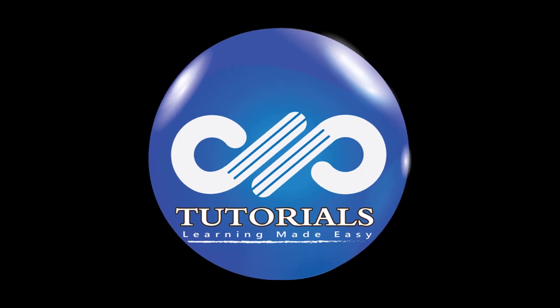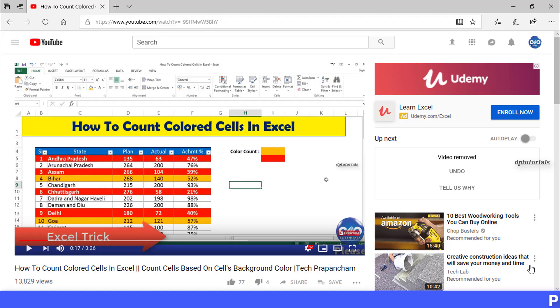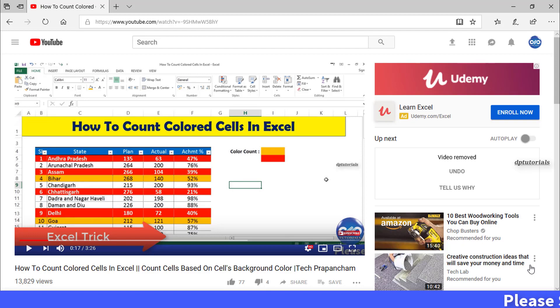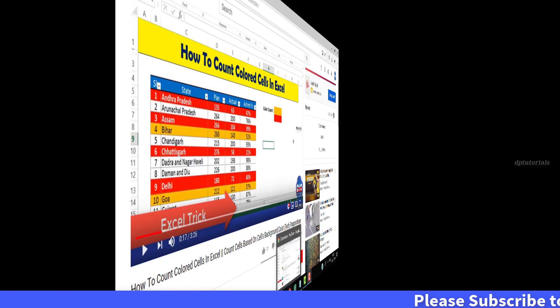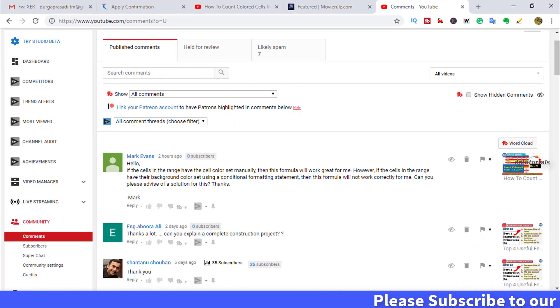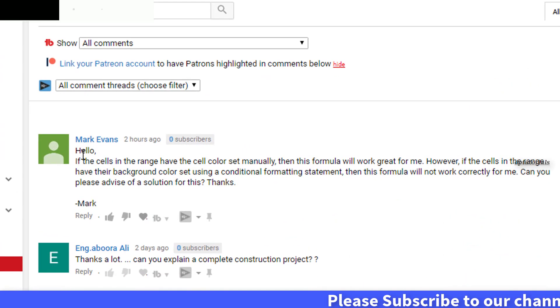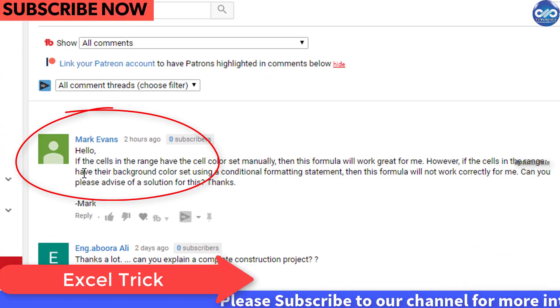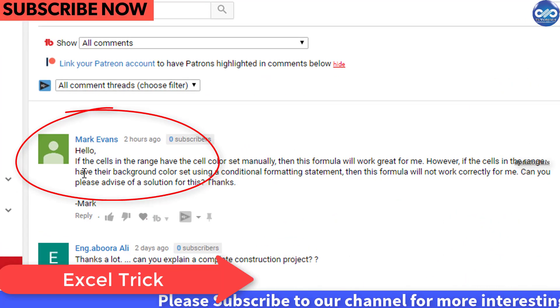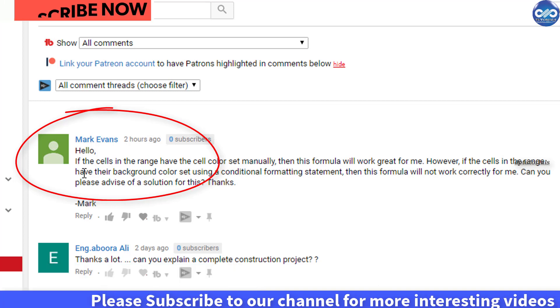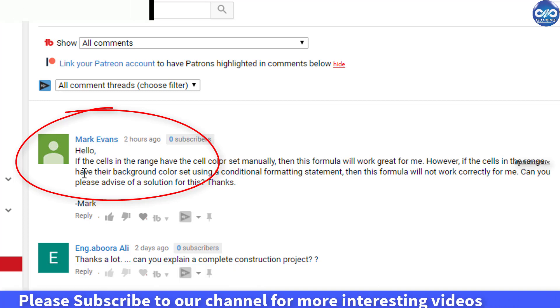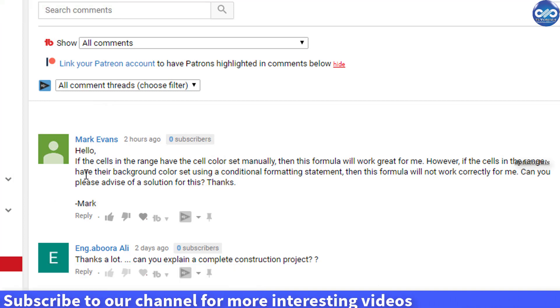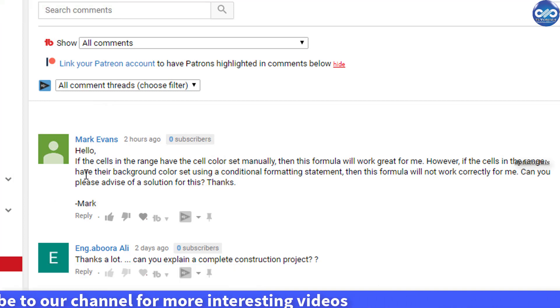Hello friends, welcome to dbtutorials. Earlier in our previous video we have seen how to count the cells based on cells background color, but one of our subscribers Mark has raised a question asking me to show how to count cells which are colored using conditional formatting.